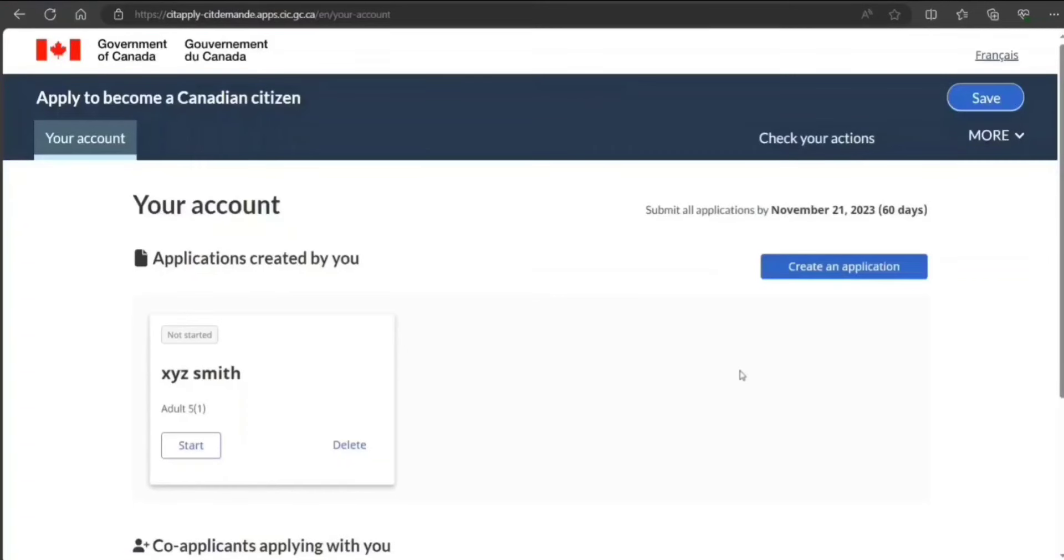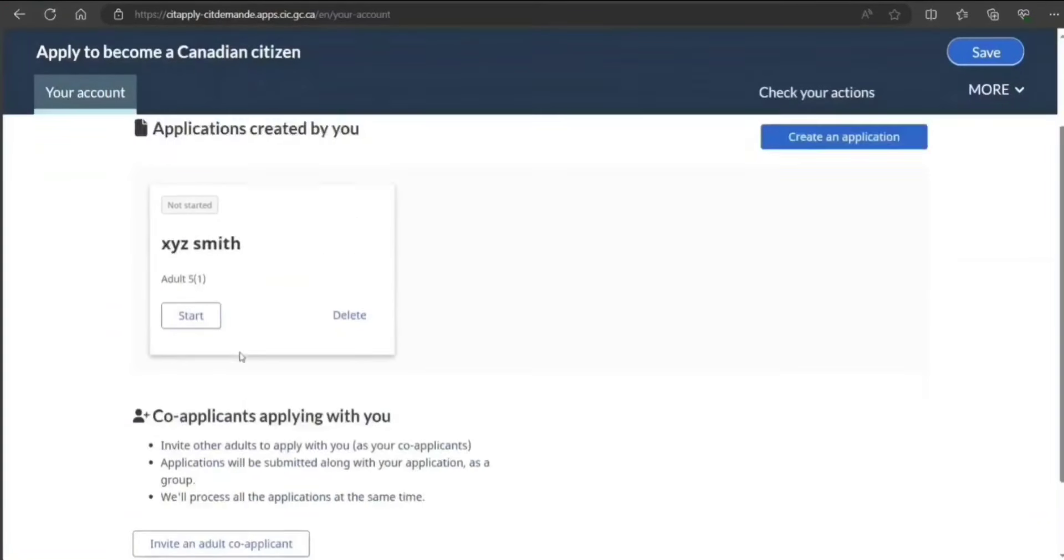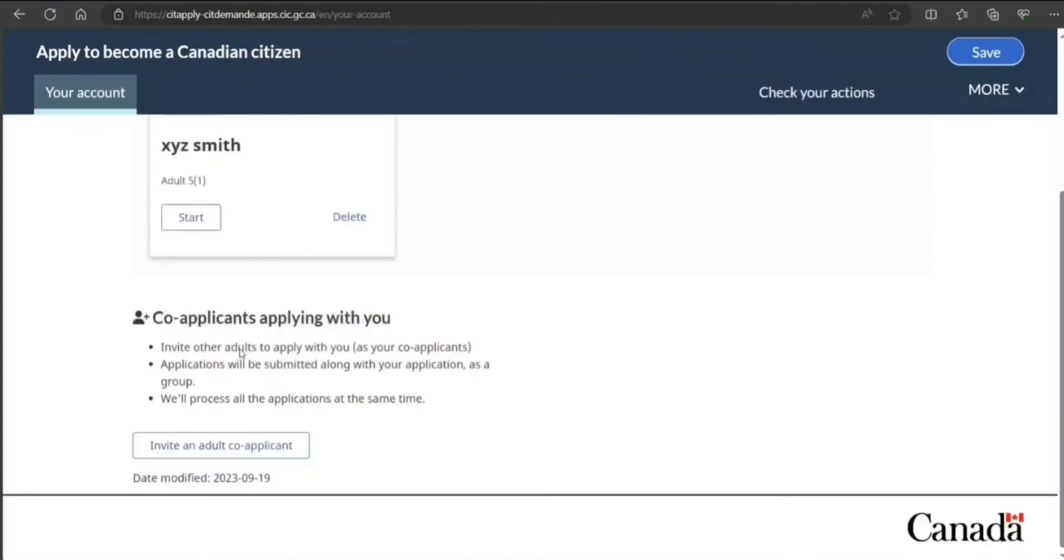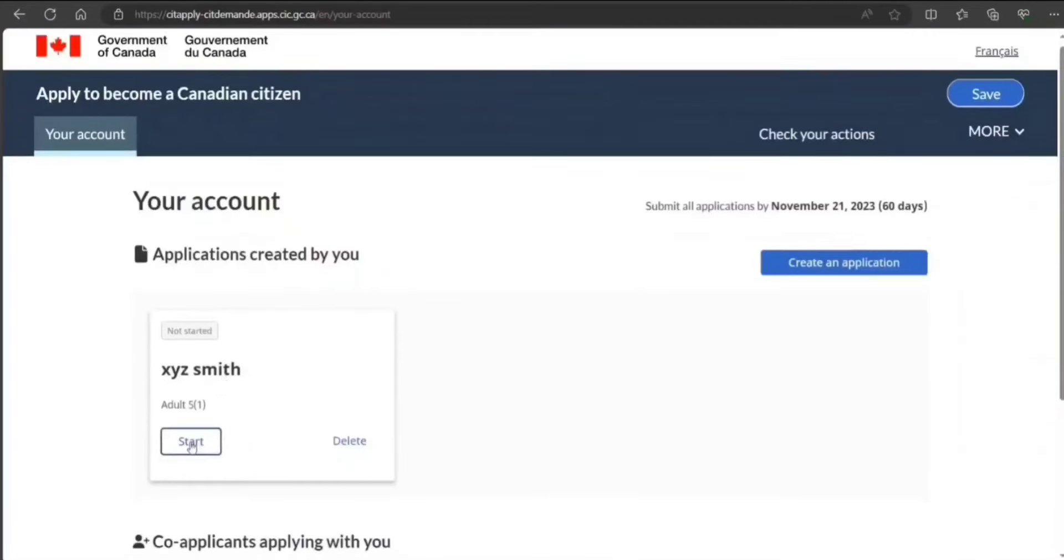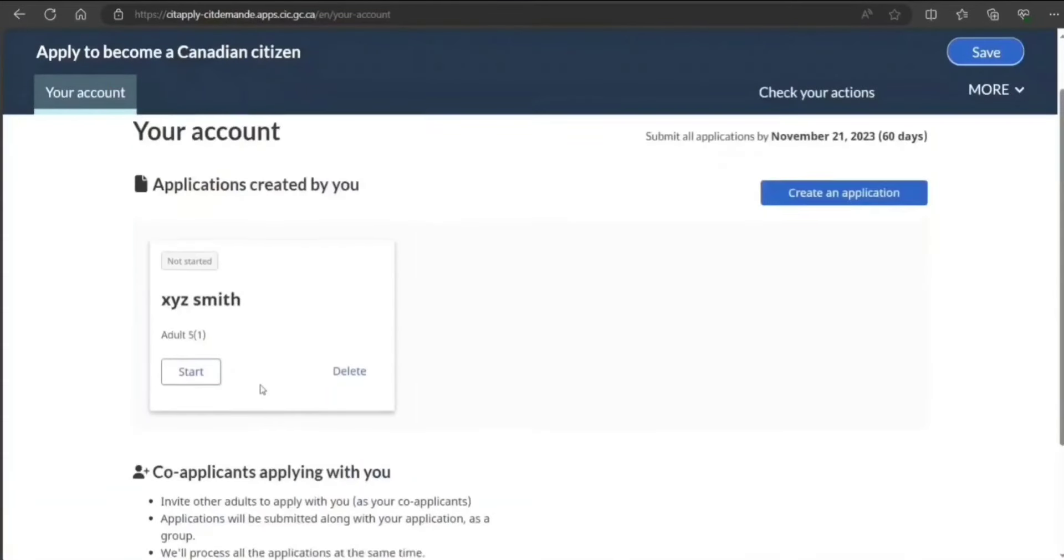Now if you want to add more application, you can create an application here for other people. And if you want to remove it, you can delete it. Of course, I'm going to delete at the end but I'm going to show you how. This is for co-applicants as a group.